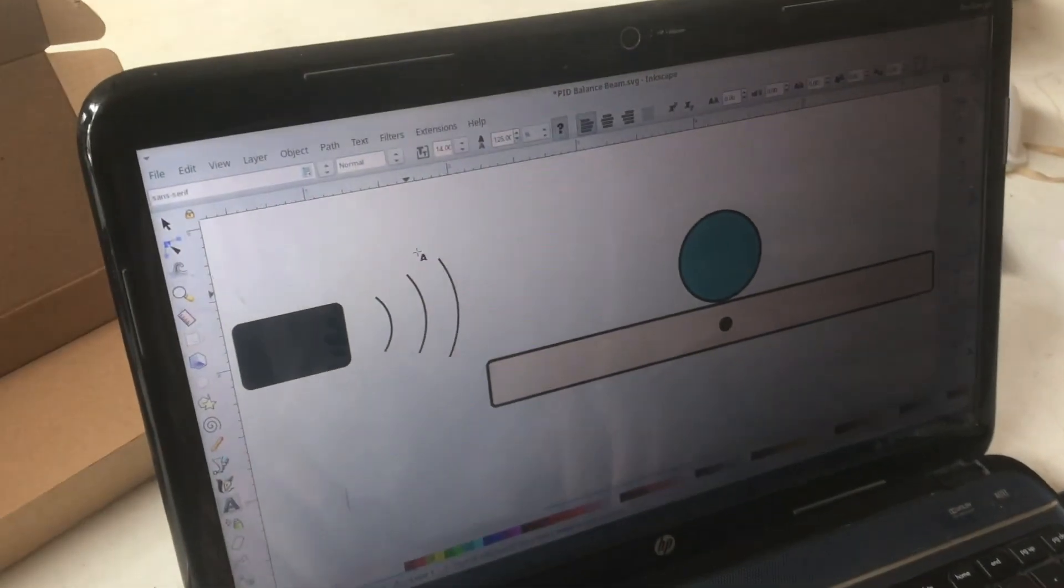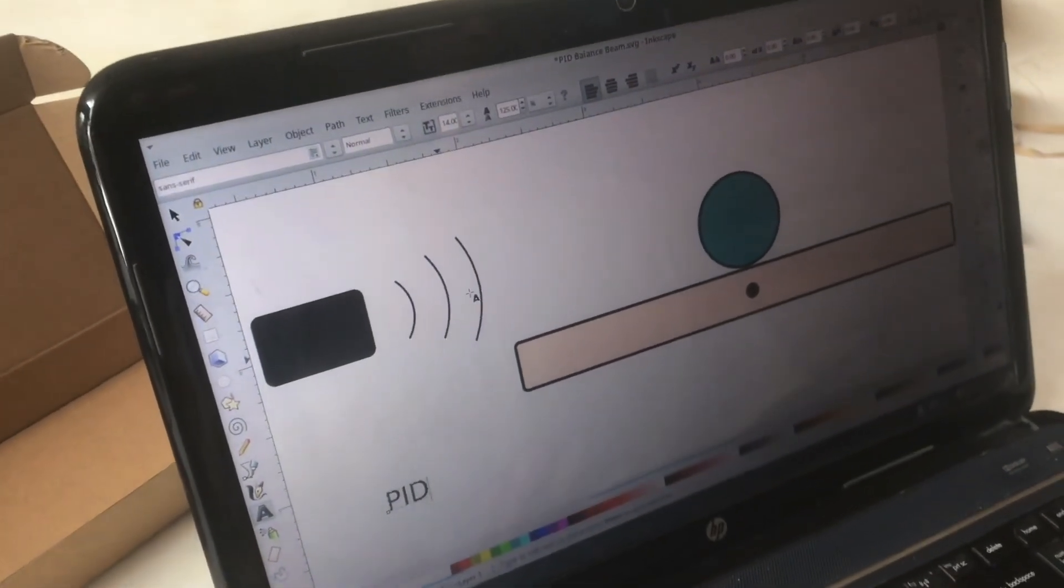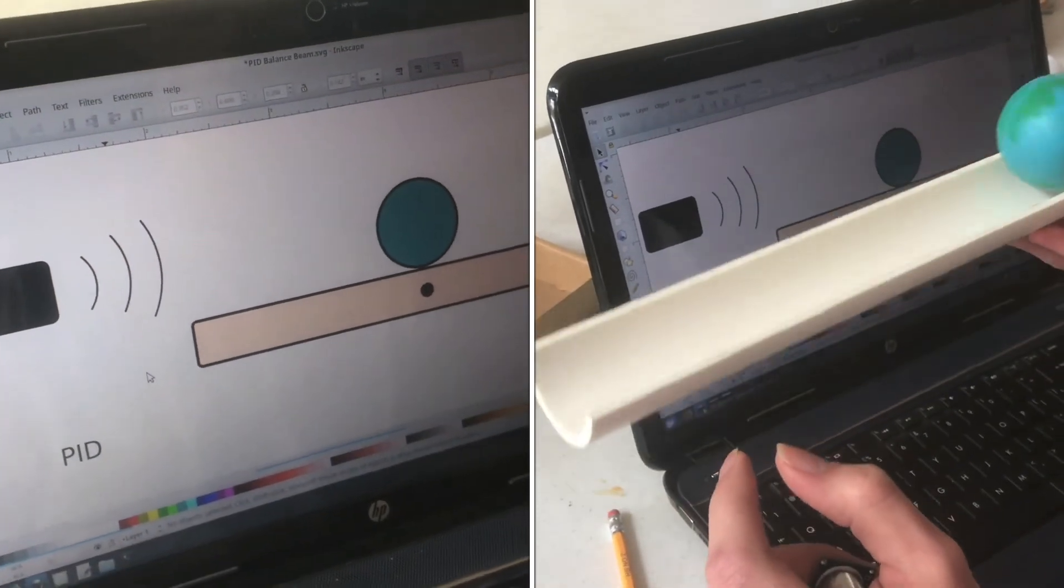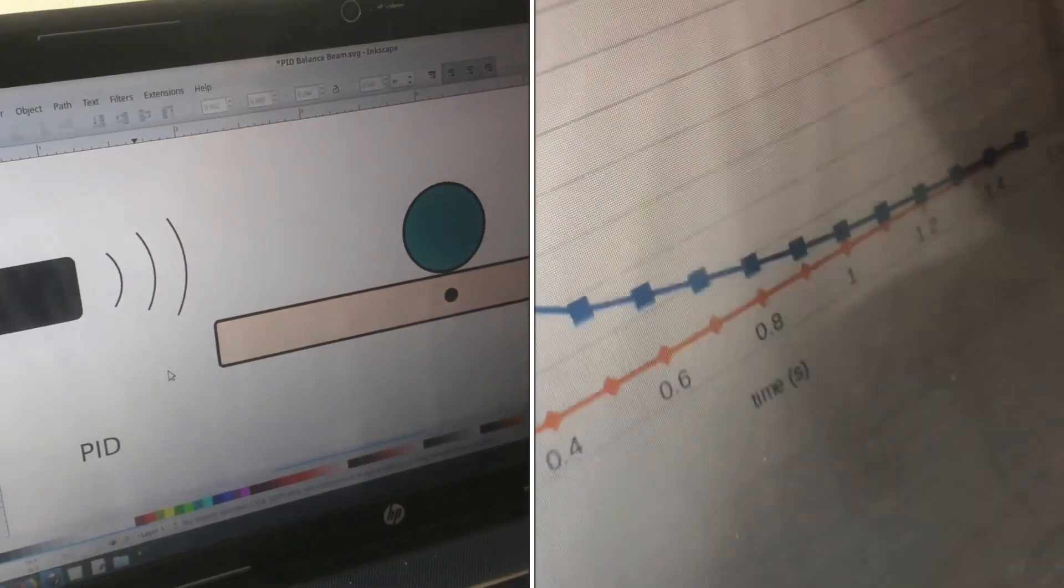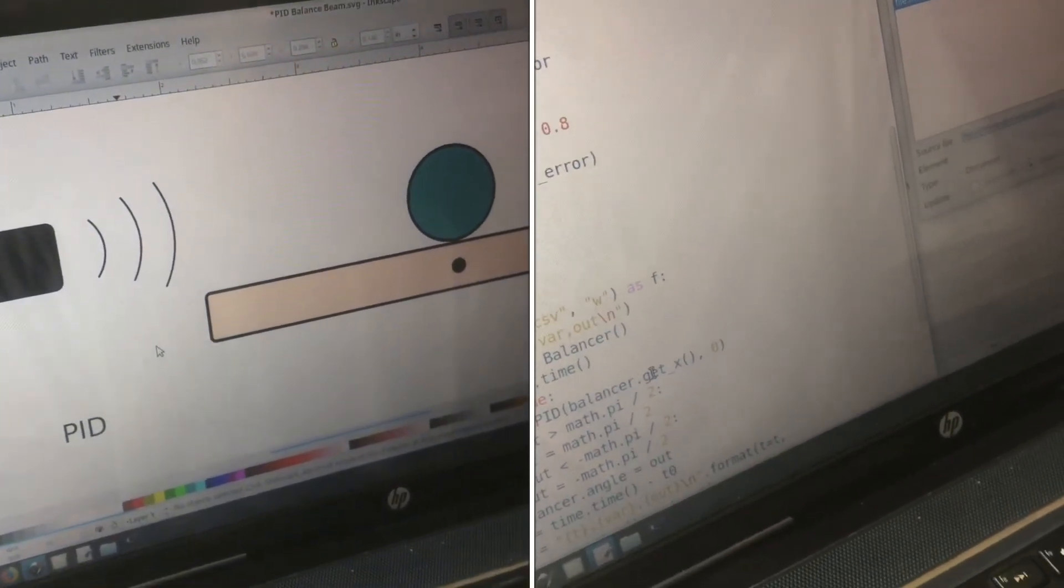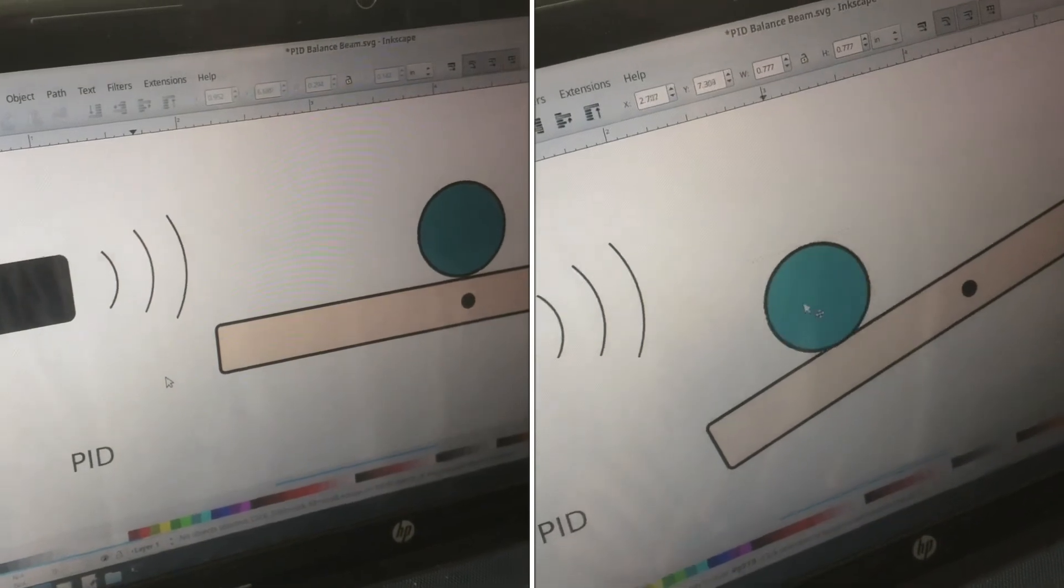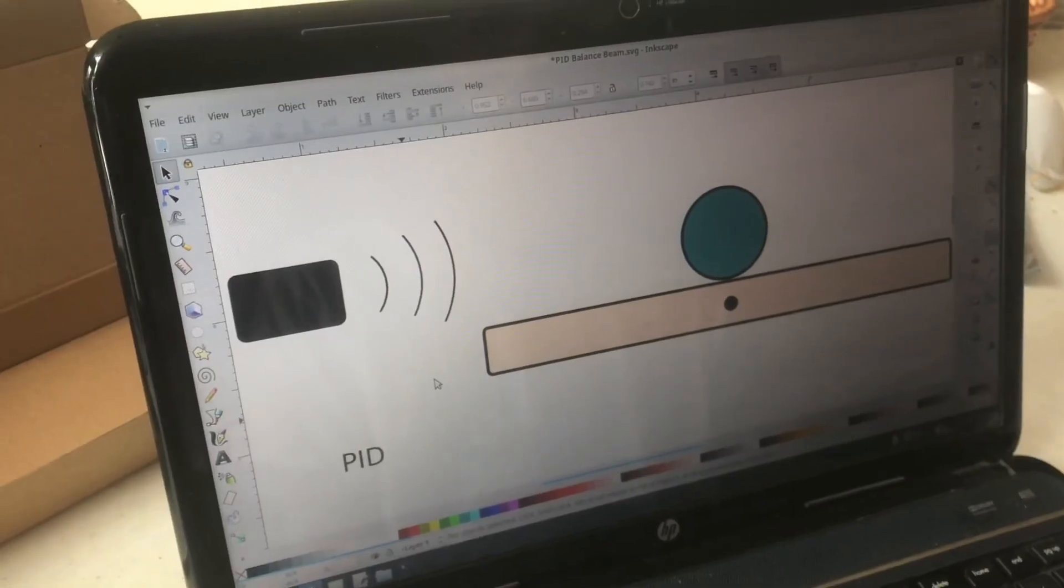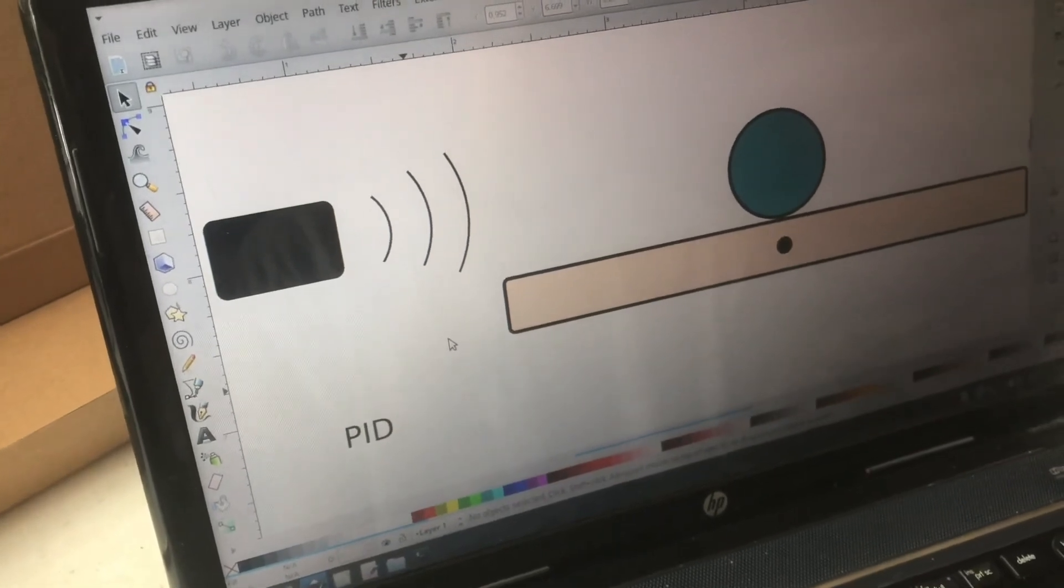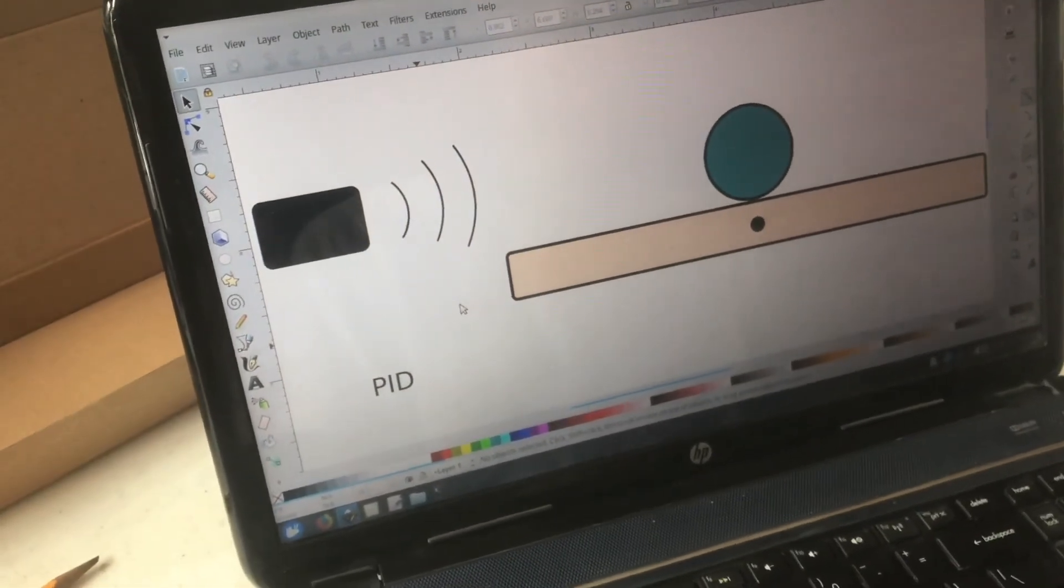Today I'm going to be talking about a PID controller and these are control systems used in robotics, in automation, aerospace. All throughout engineering PID controllers are used and their purpose is to make a system stable or to control the output to get to a certain set point.